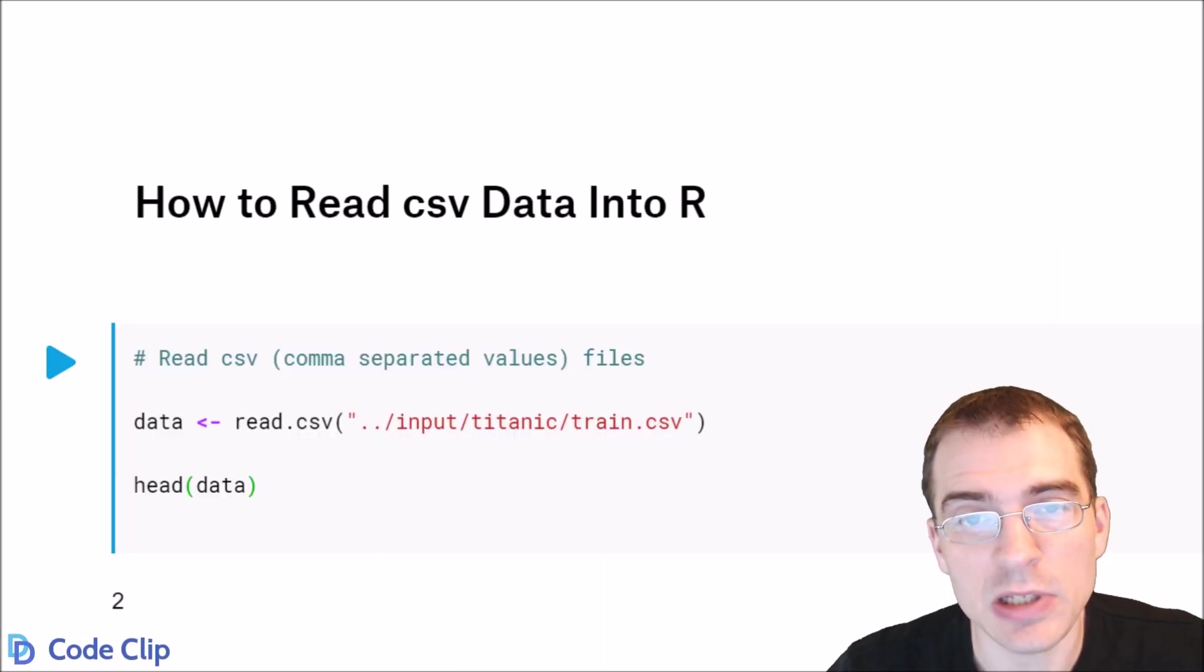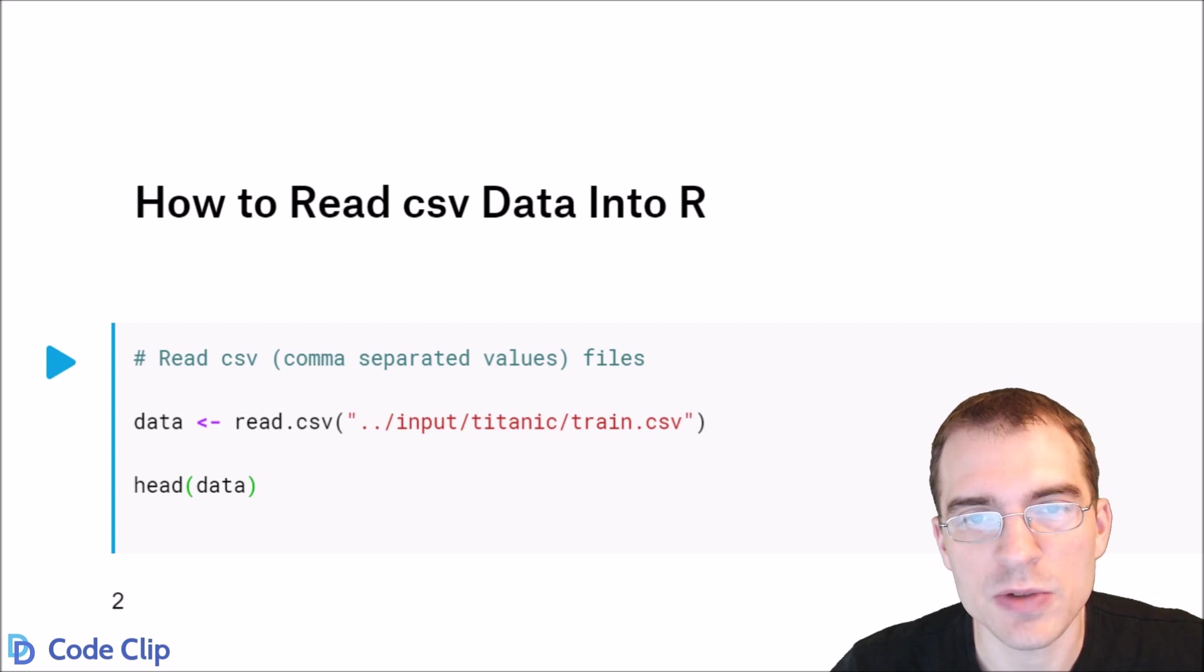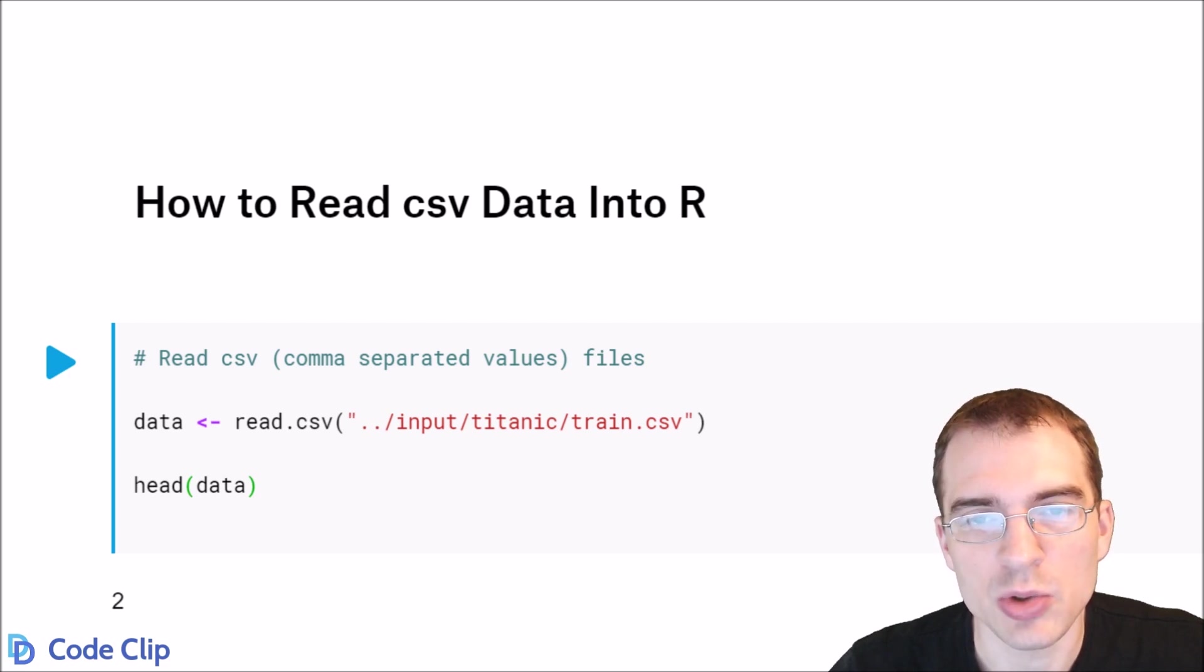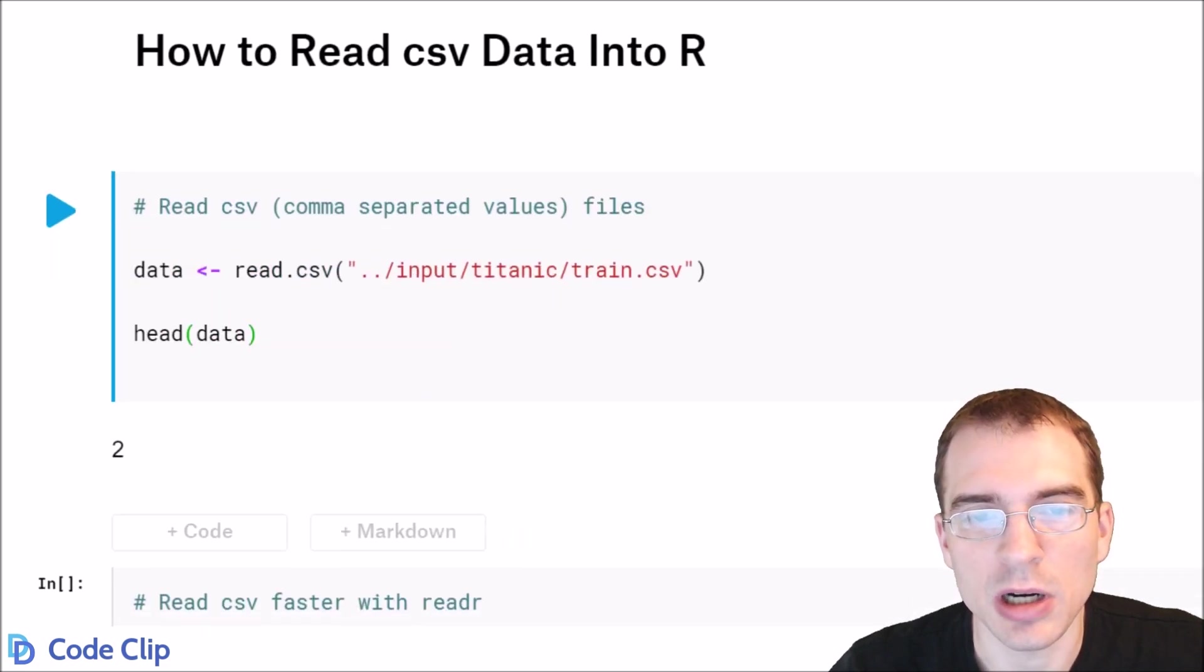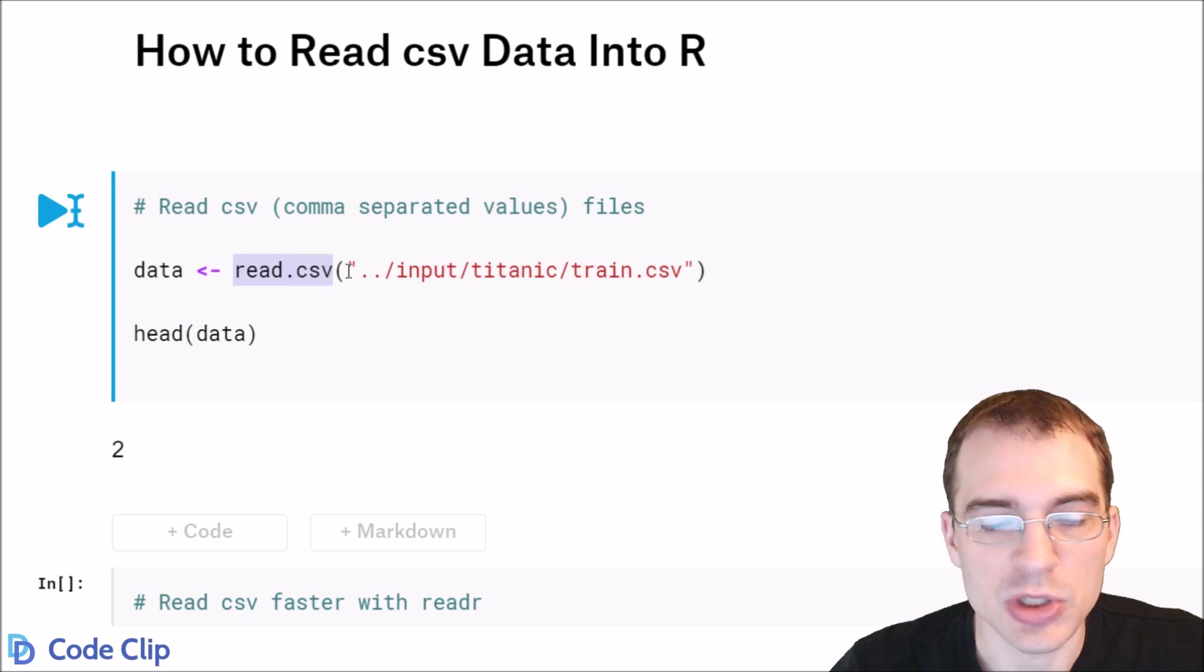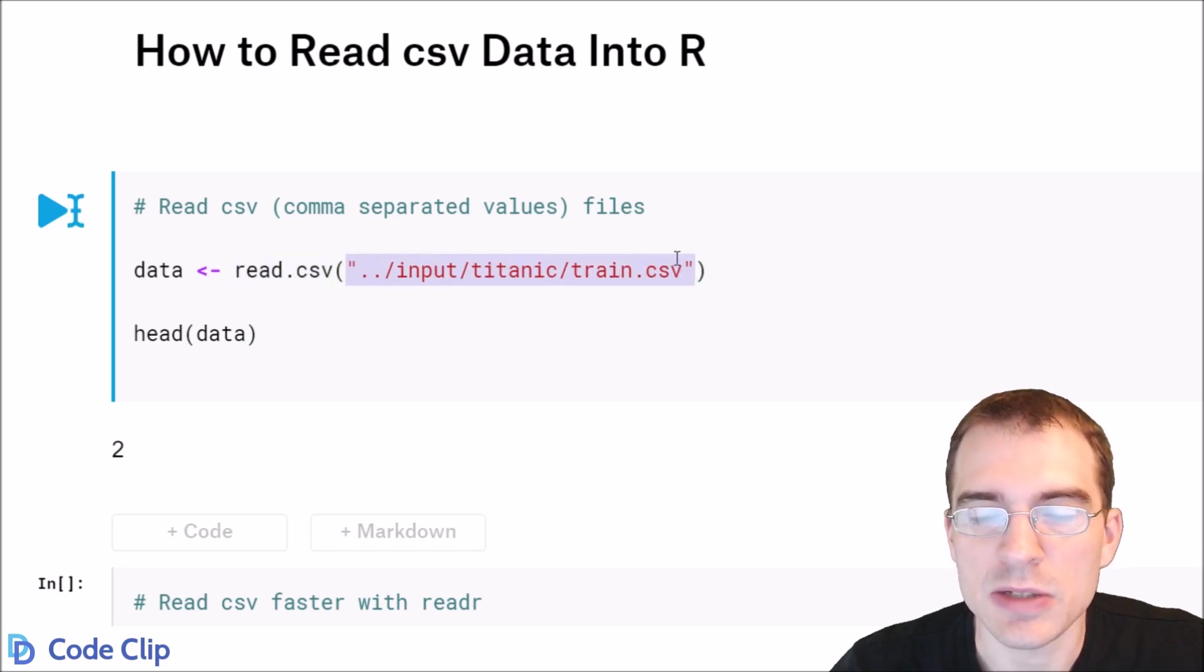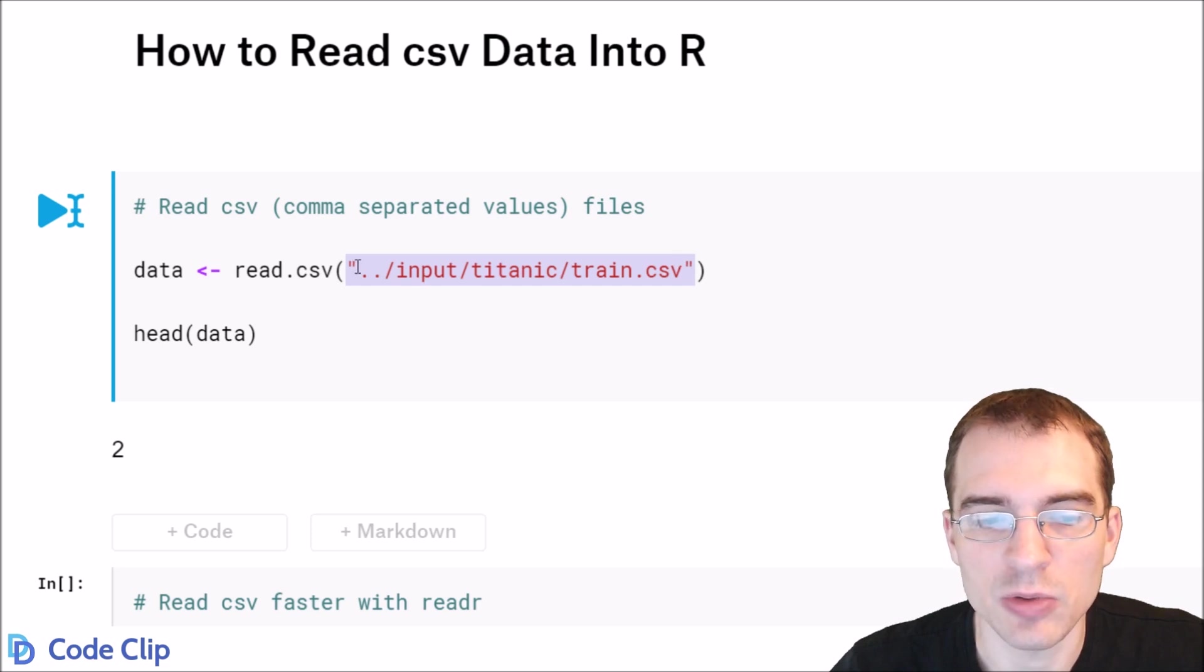To read CSV or comma-separated values files into R, you can use the built-in R function called read.csv. So you just call the function and then you put the file path to the CSV file you want to load inside of a quoted string.